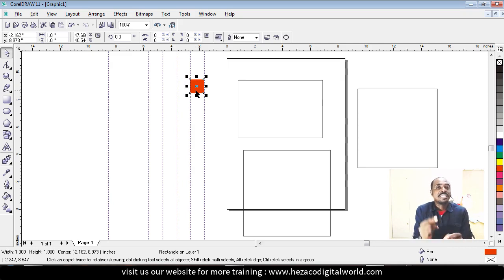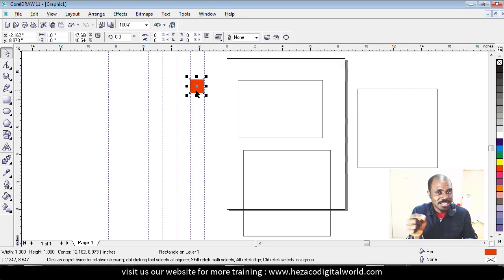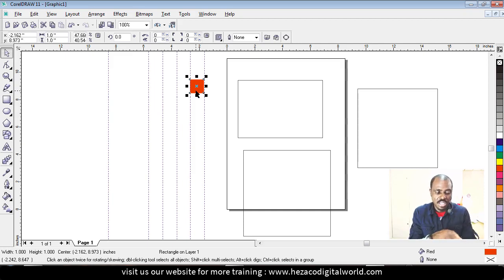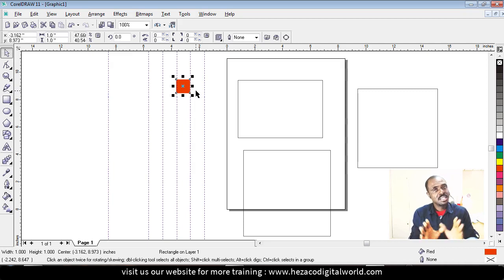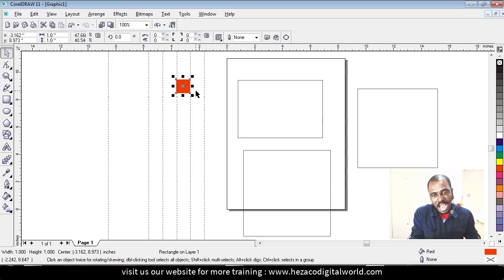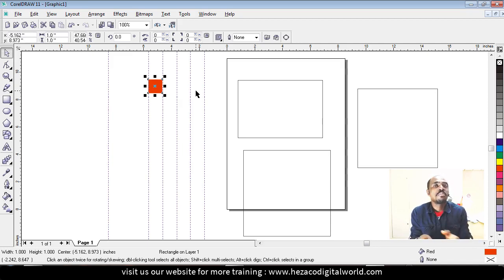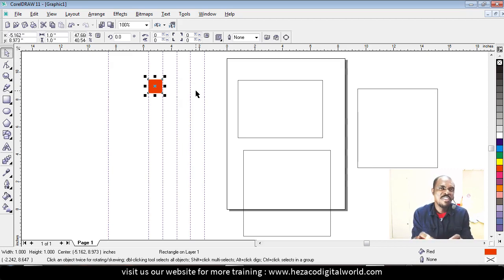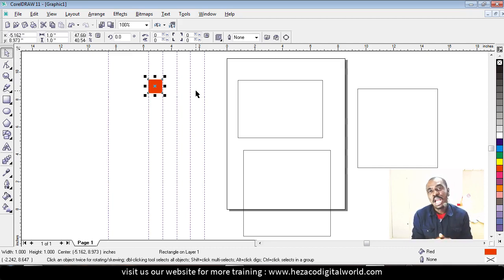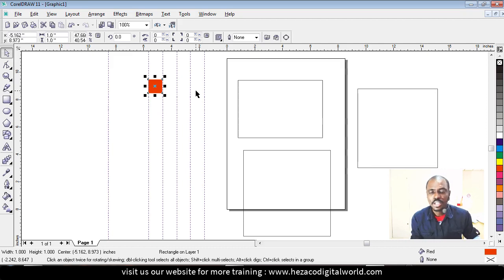If you want to move two times the Notch Offset — from one inch to two inches — press the Shift key on your keyboard and then press the arrow. You'll see the square jumps twice the distance. So that is the full function of the Notch Offset.